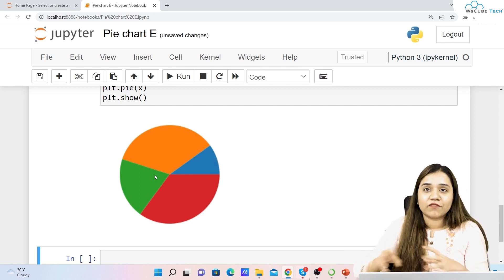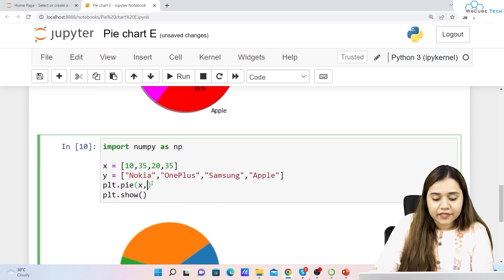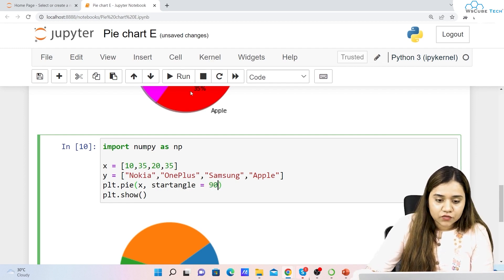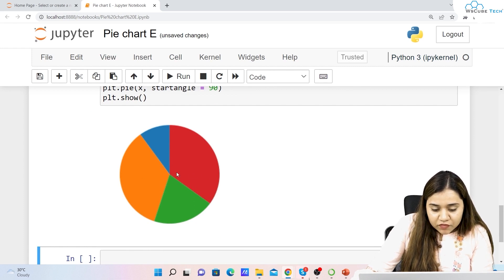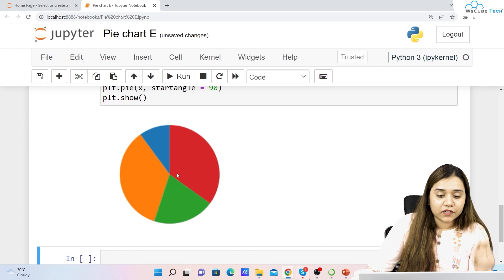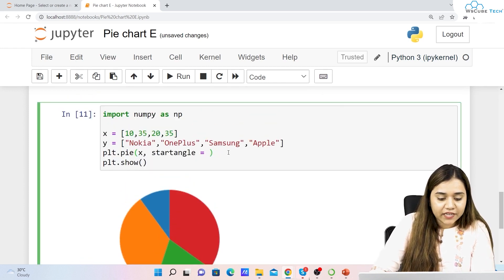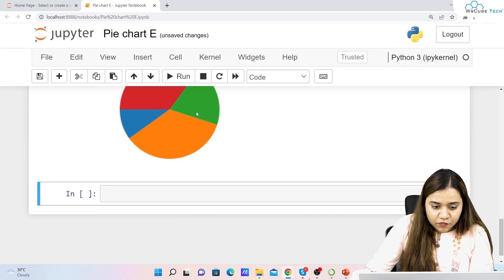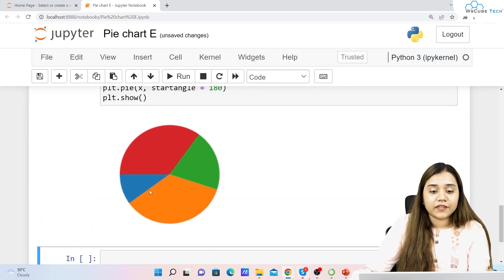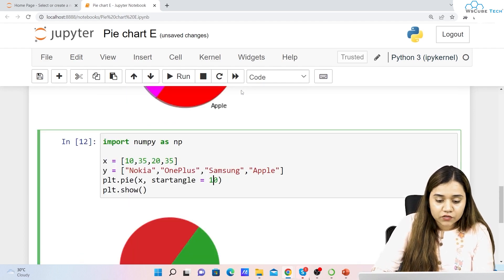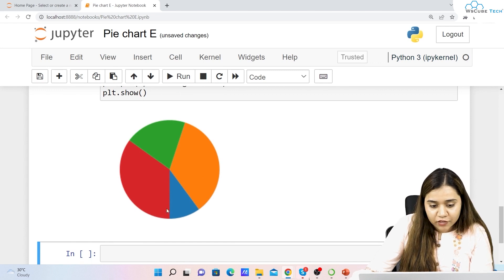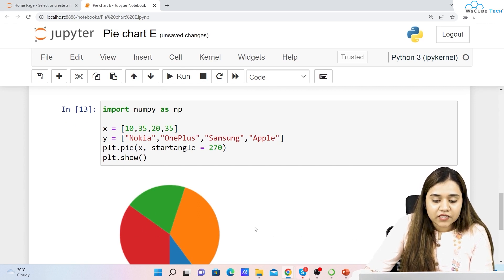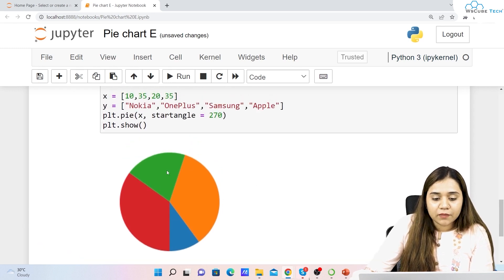Once it completes the full circle it returns to zero degrees. To change the start angle, write startangle=90 — now you can see the orientation has changed and the chart starts from the top. Setting 180 starts it from the left, and 270 starts it from the bottom. By default it is zero, and most people keep it at zero, but you can set any angle you want.